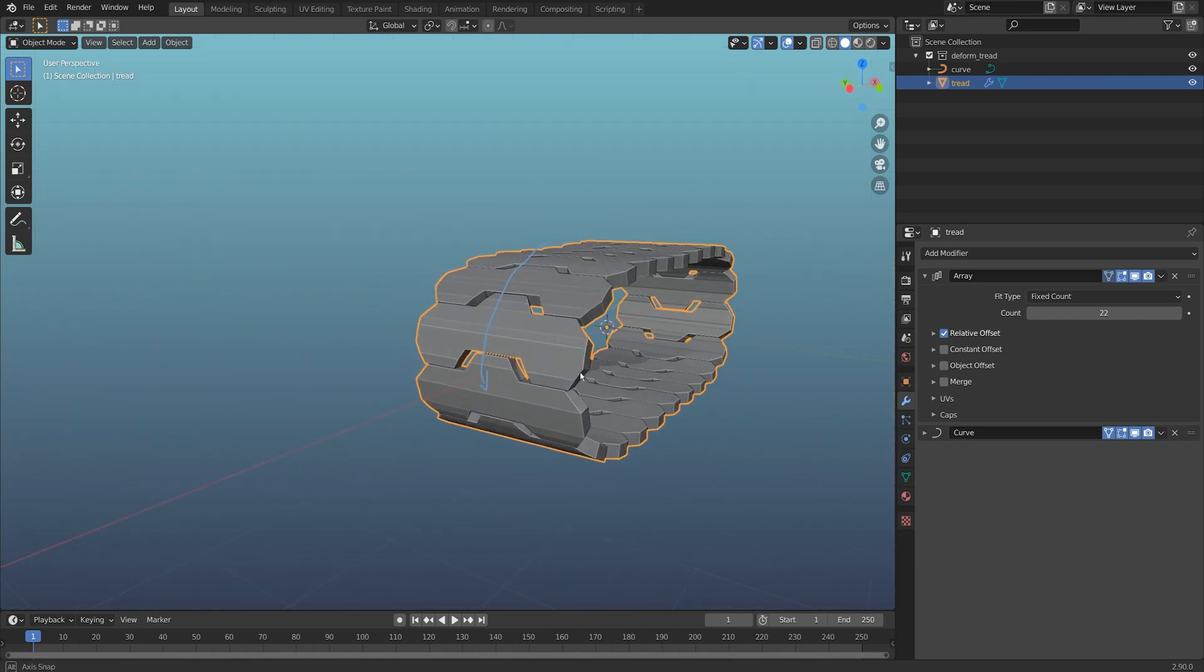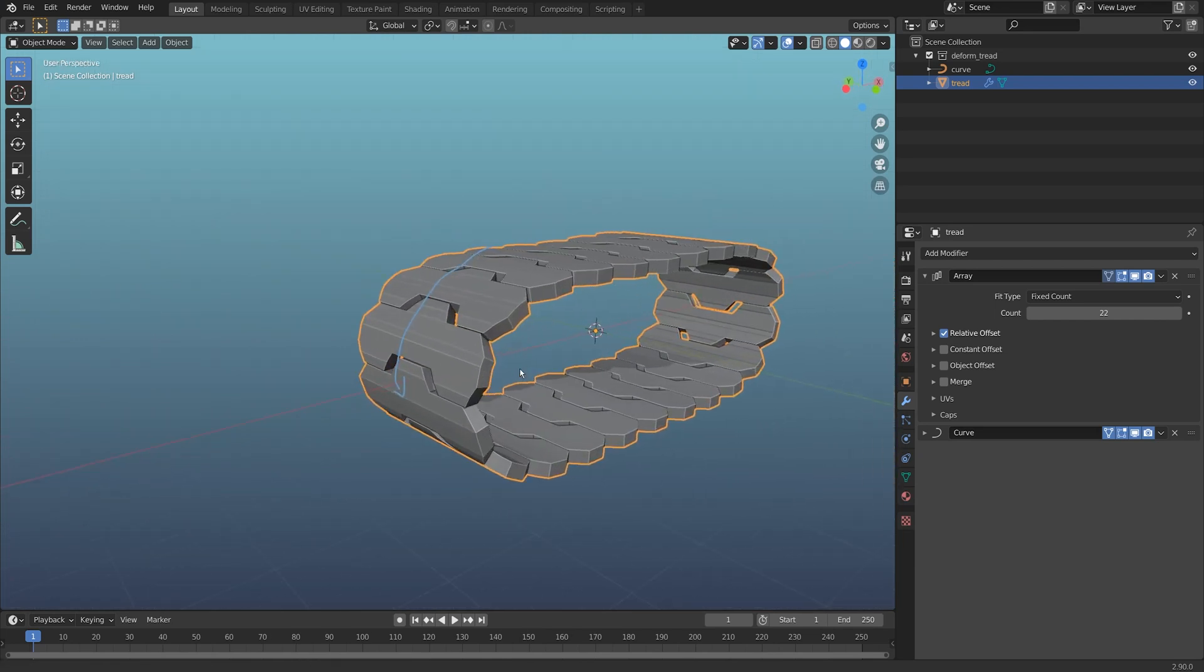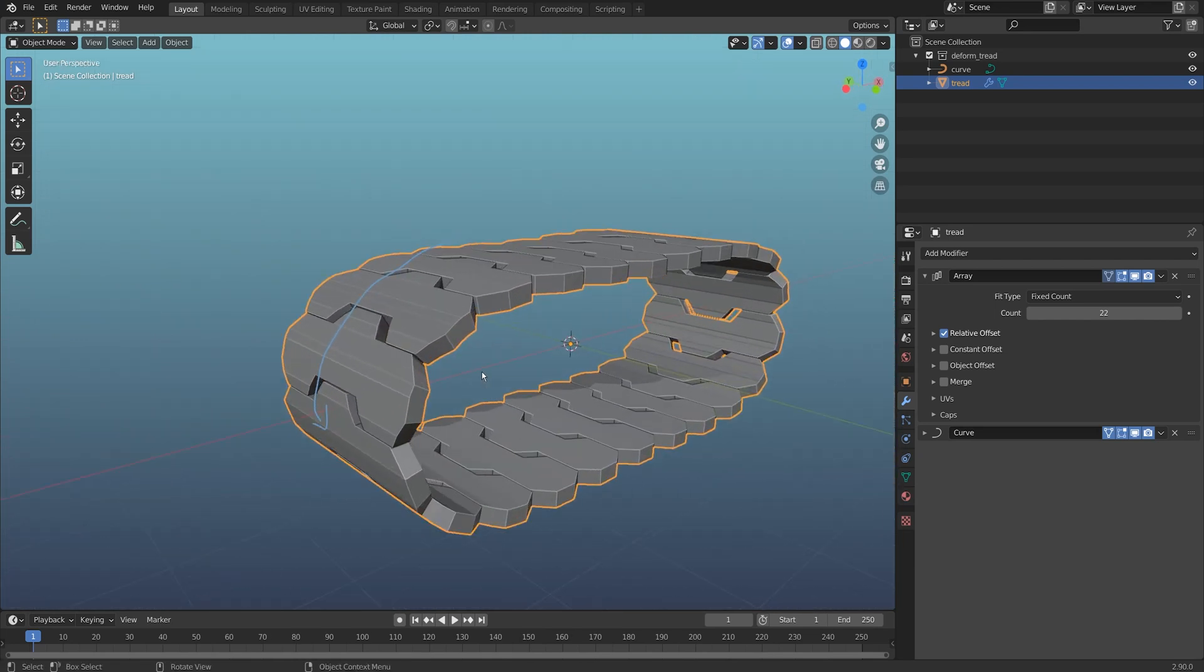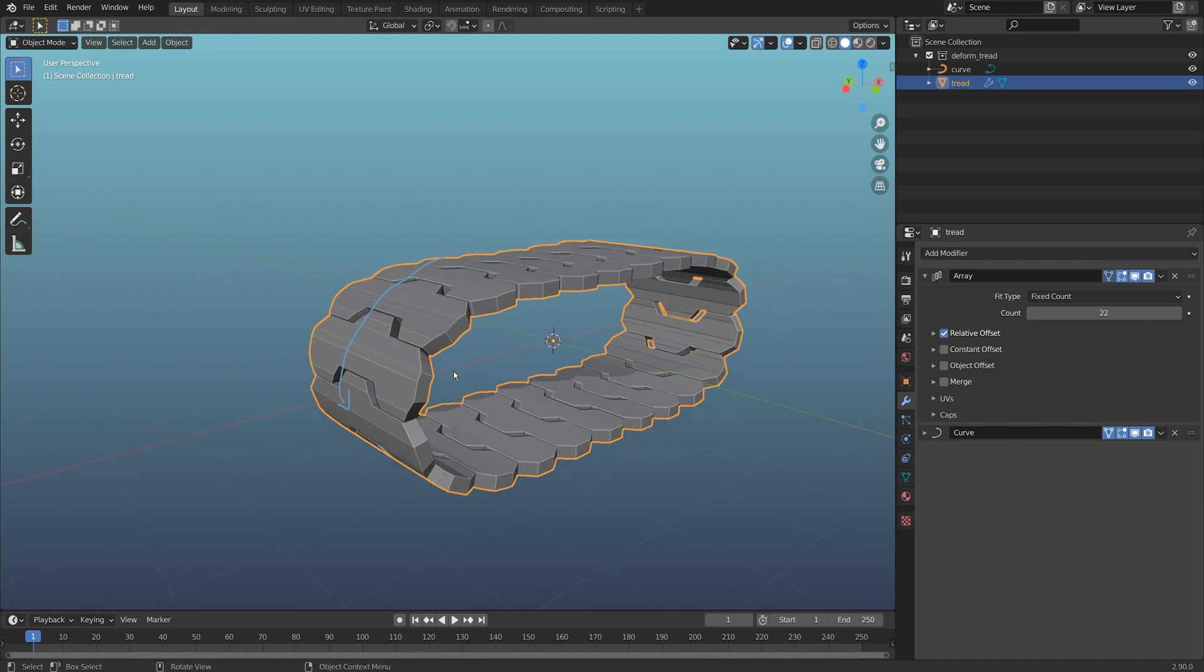But you will notice that the tank treads actually deform around the curve, which might be fine for a more cartoony style but isn't really something you'd see in a realistic rig. I'm going to show you how to get the exact same results without having this deformation around the curve.